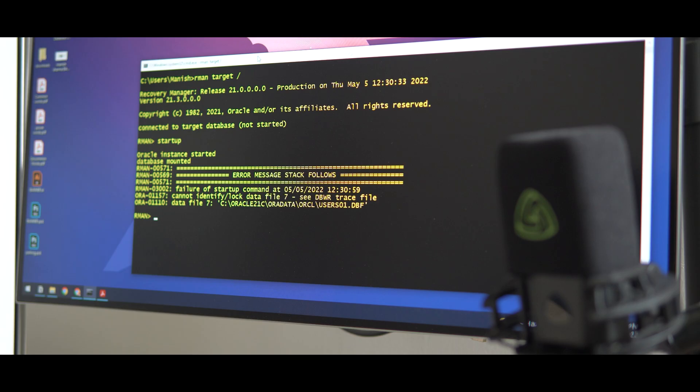Today morning, when I started my database, I got this error. After seeing these errors, I realized I messed up badly and somehow deleted my data file number 7.